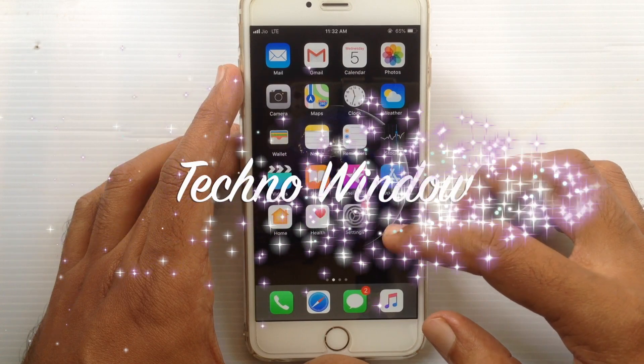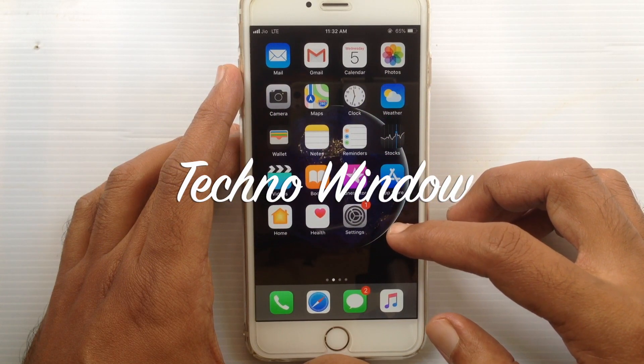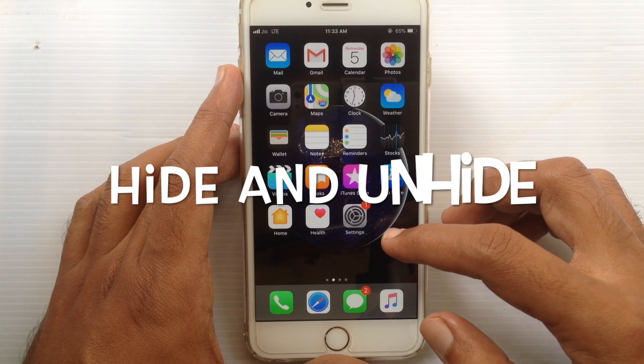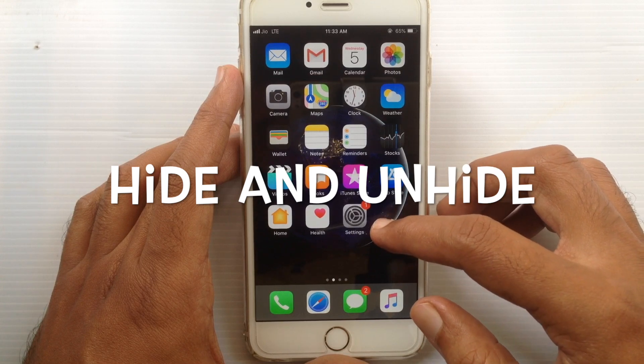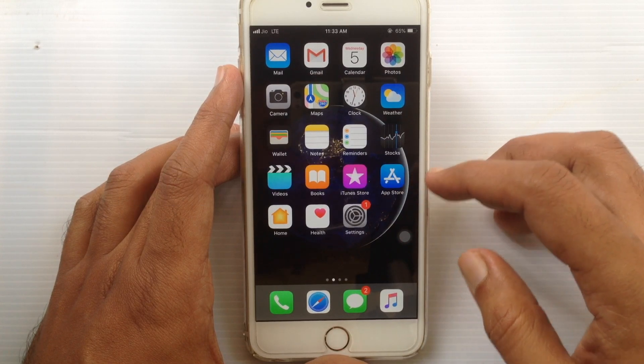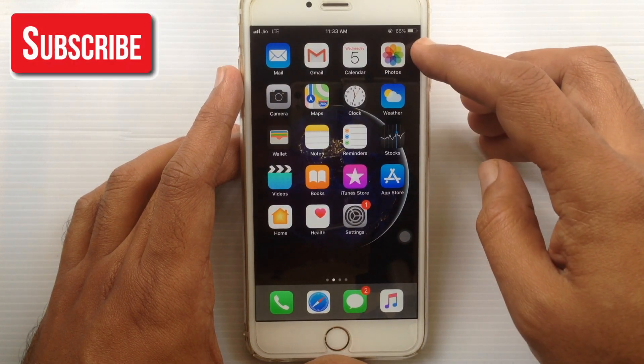Hello viewers, welcome back to my channel. In this video I like to show you how to hide and unhide photos in iPhone. Let's have a look.